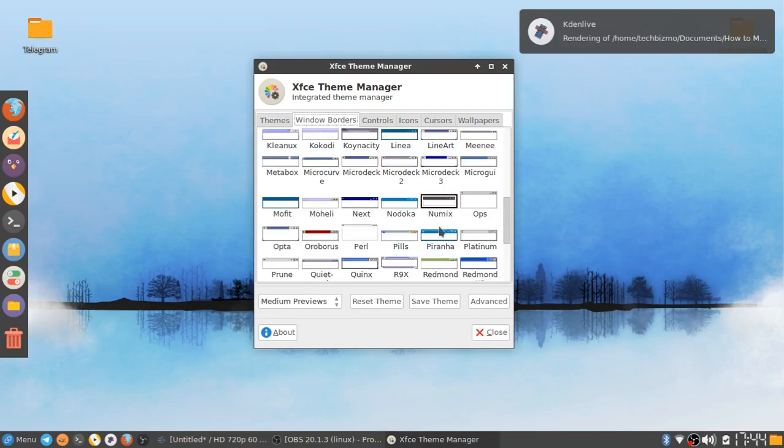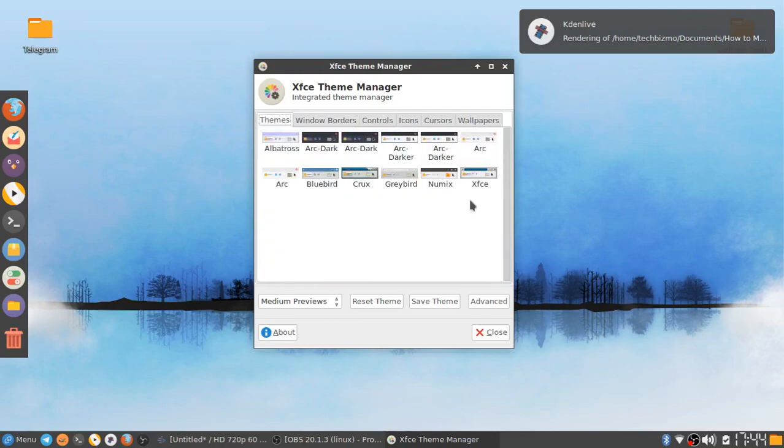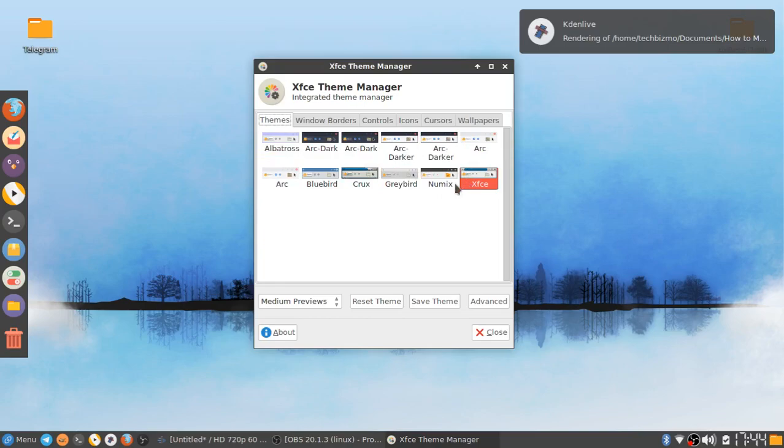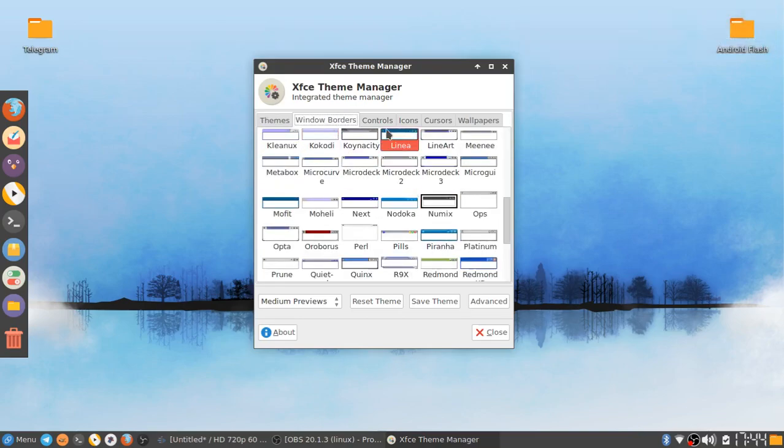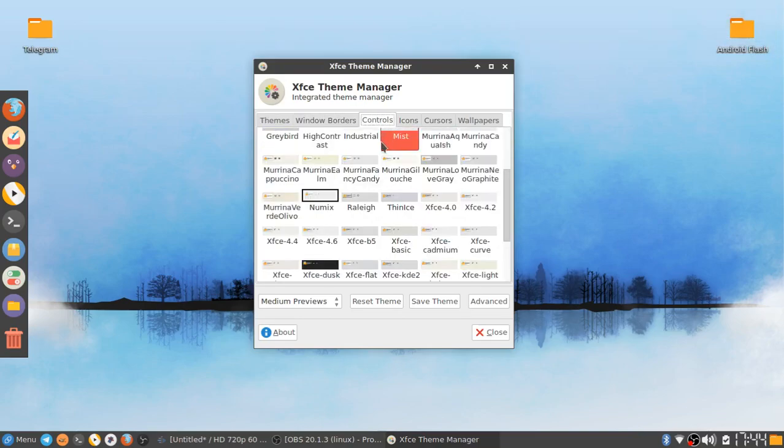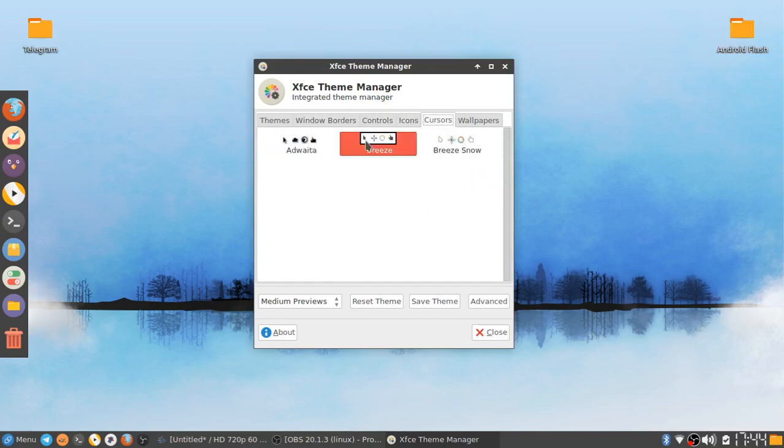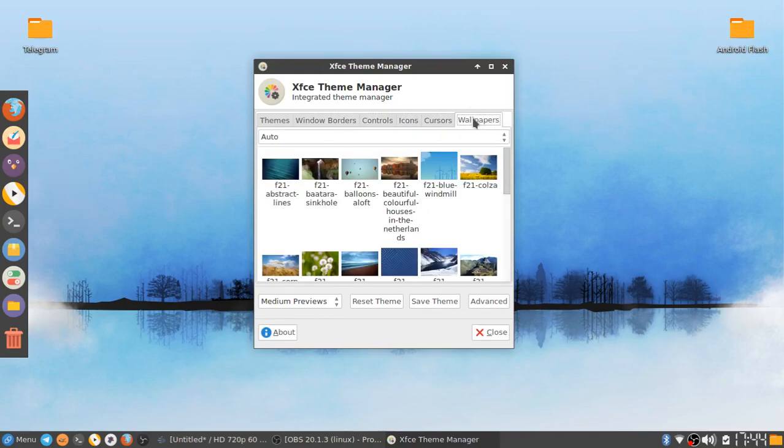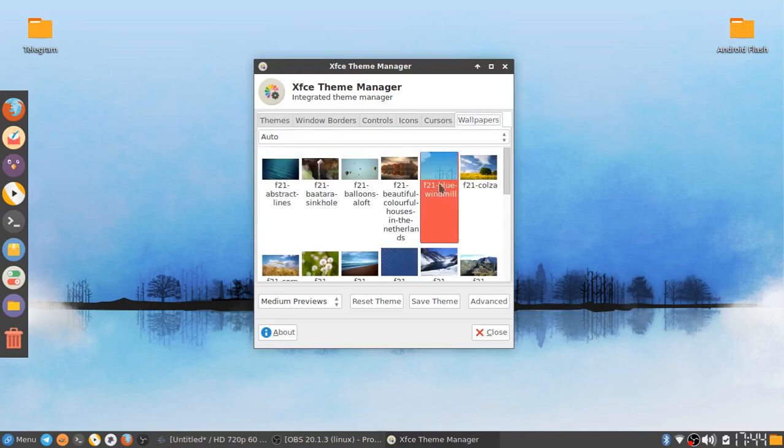You're able to see the window border and stuff that's selected. It doesn't look like it's selected here, but over here it's selected. Everywhere else it's selected. I guess it's just showing you the themes.